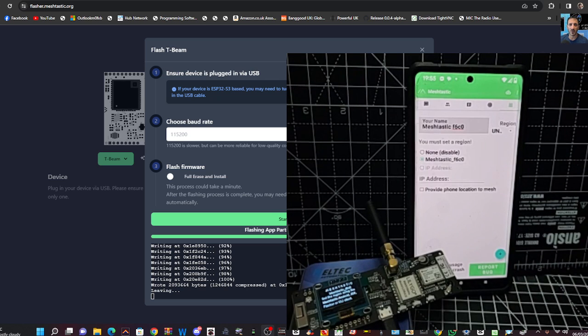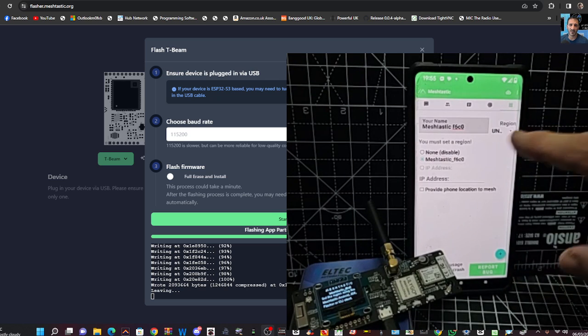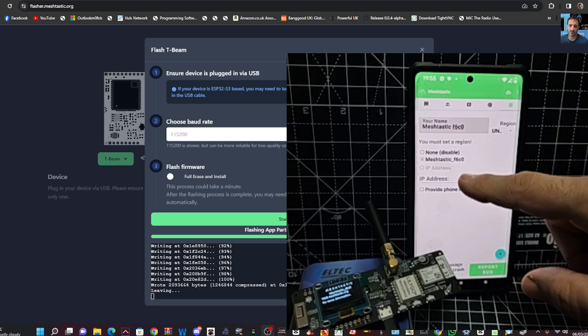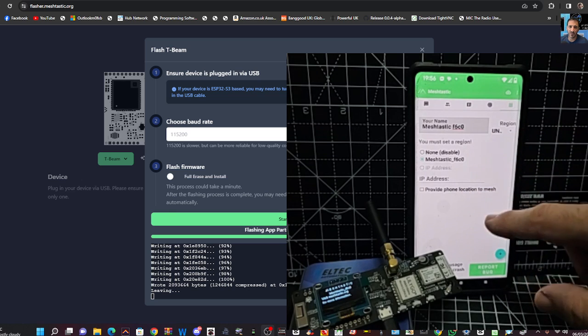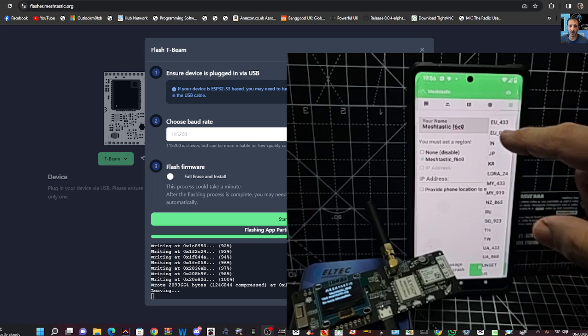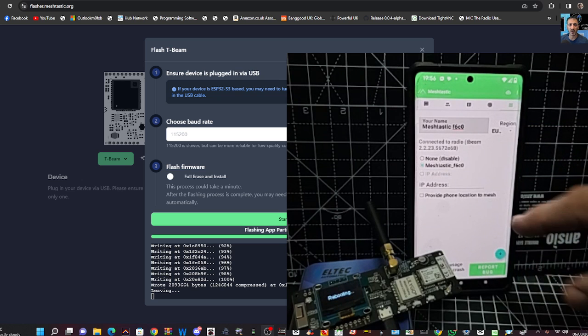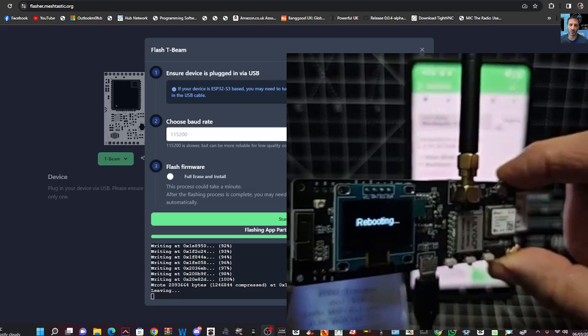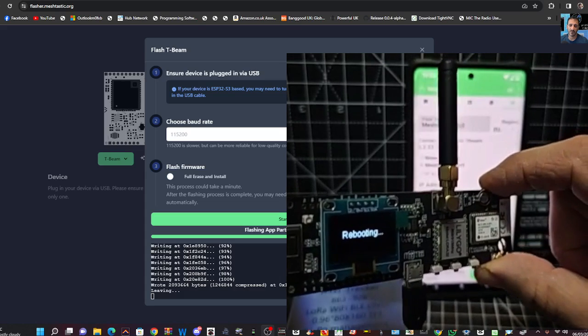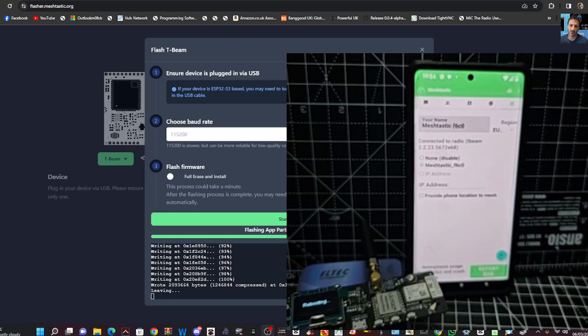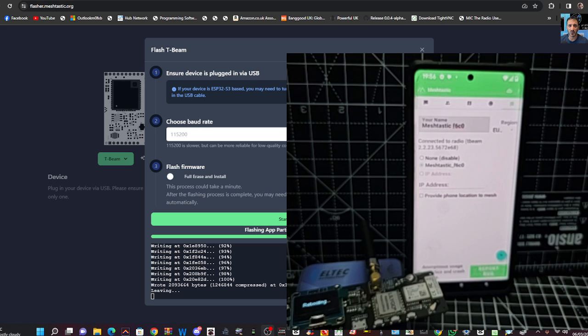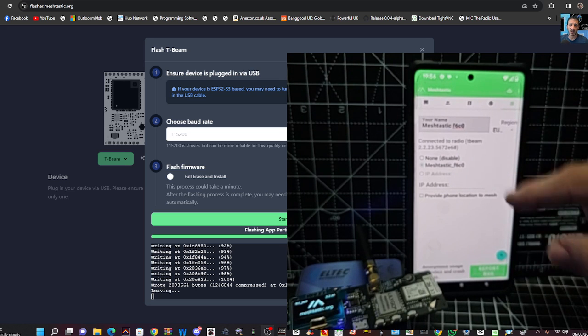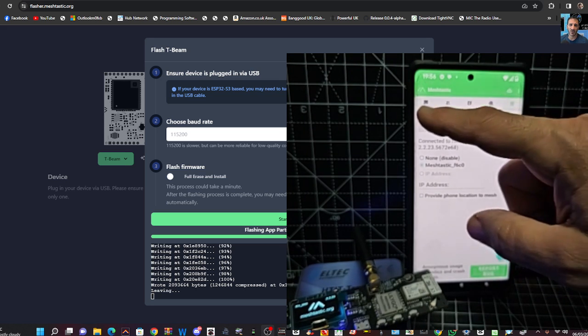And the page that it will ask that on is this one here. Be the first page you see. And when you just select EU868 and it reboots your device. And just make sure that it's working on that. Which it is.